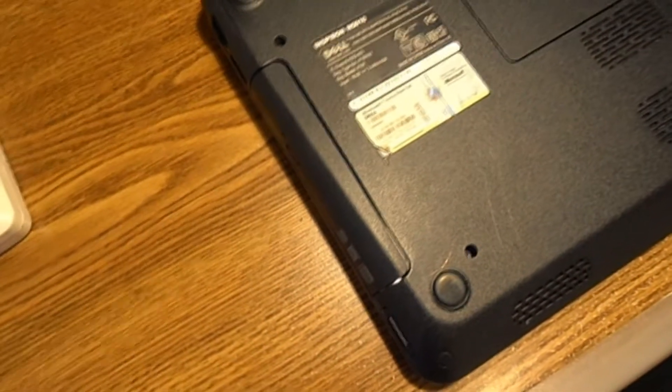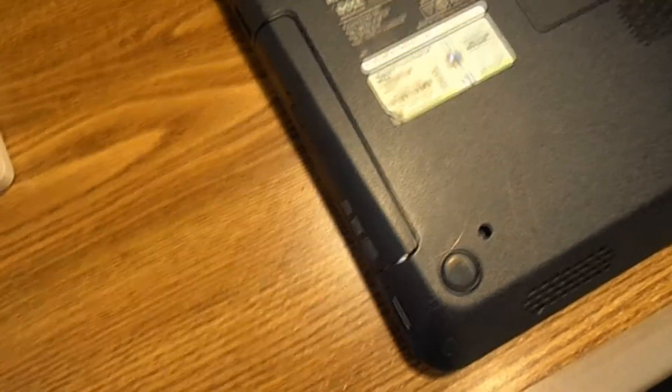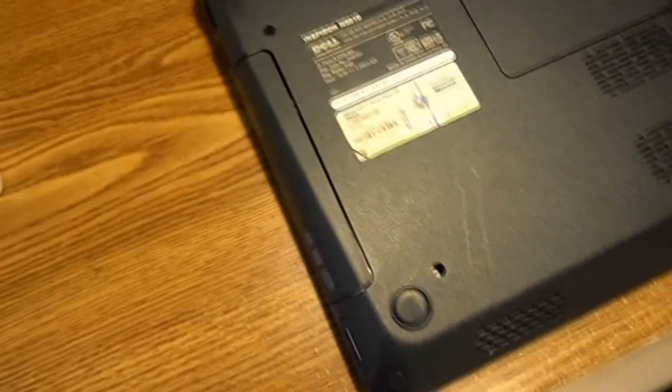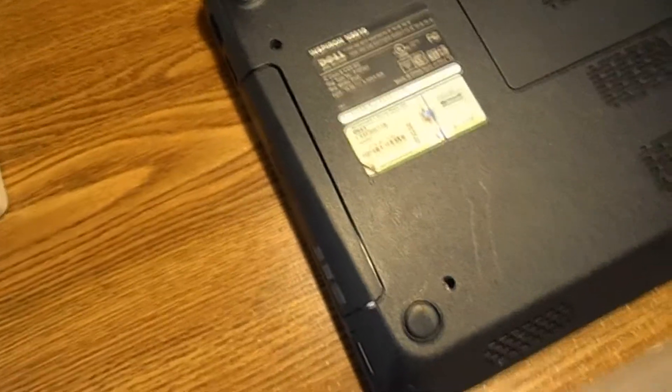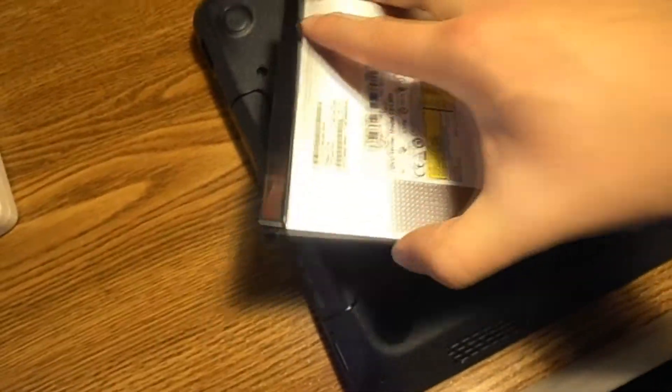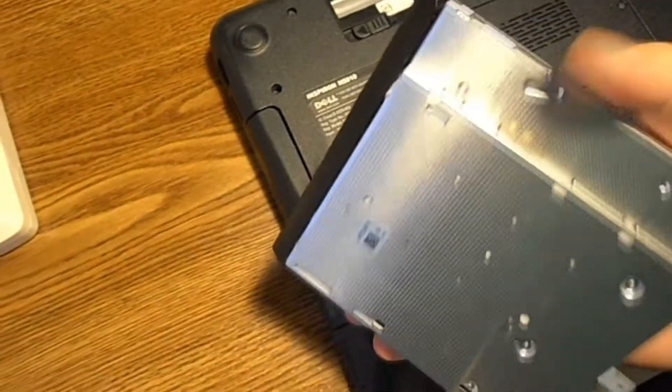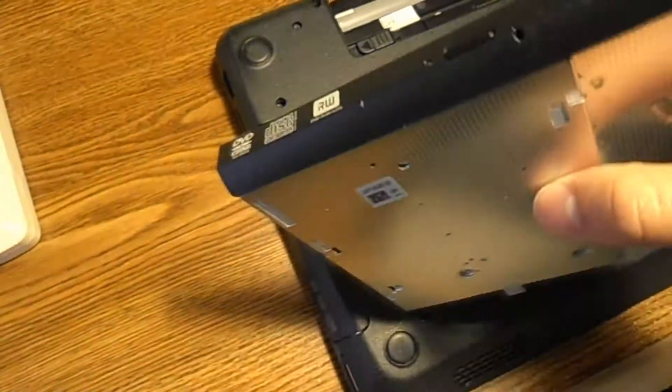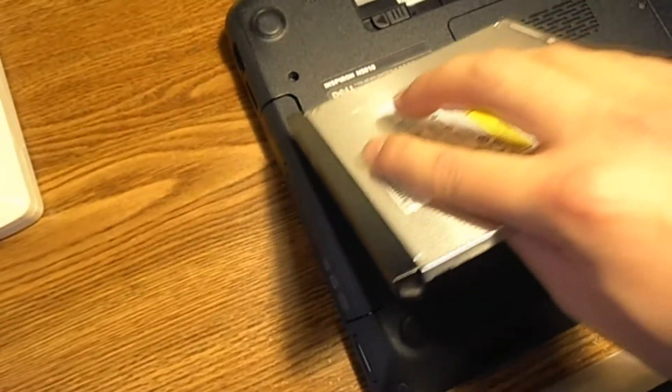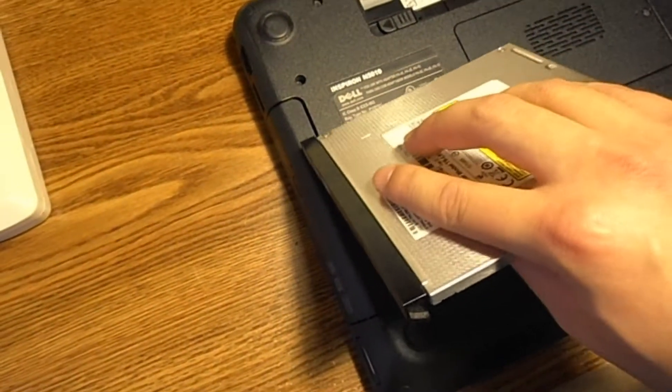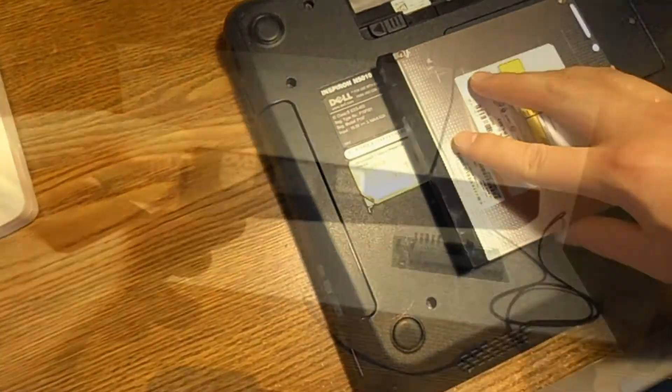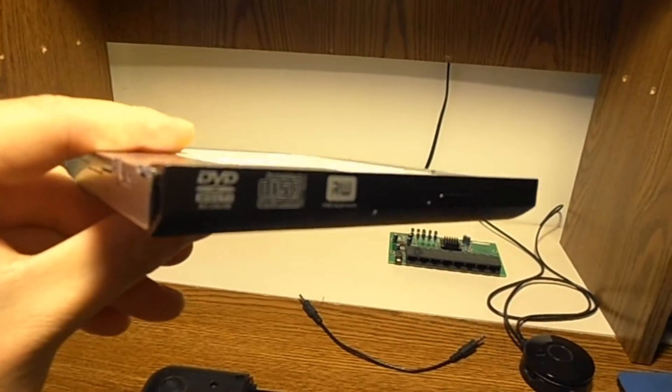It's completely busted, so I grabbed another DVD drive from another laptop, an HP I believe, and I'm going to be swapping it into this Dell laptop. One thing you might want to note: